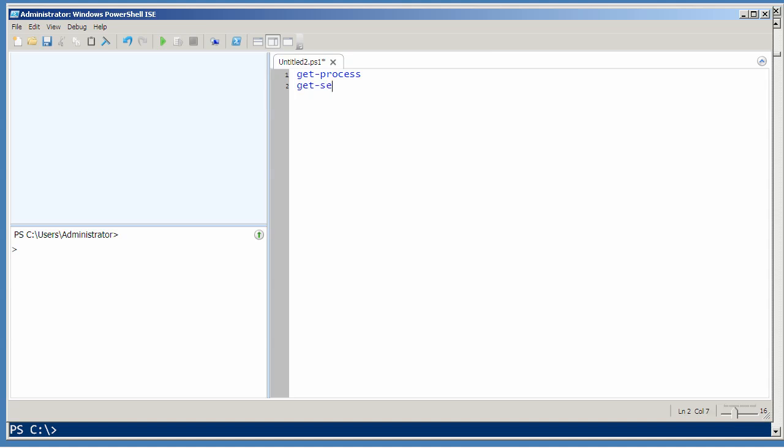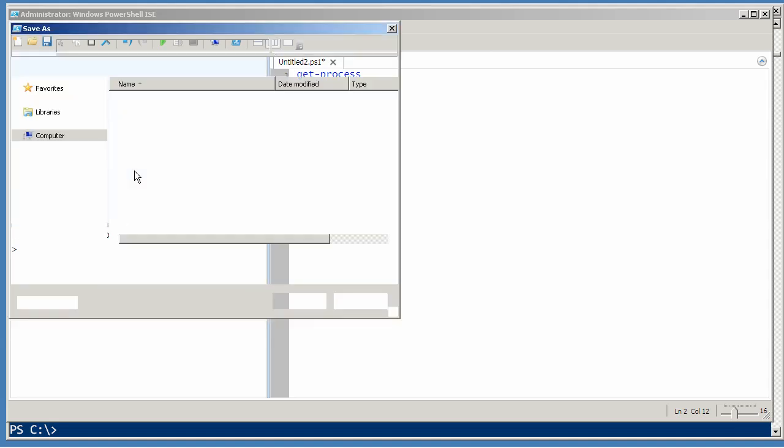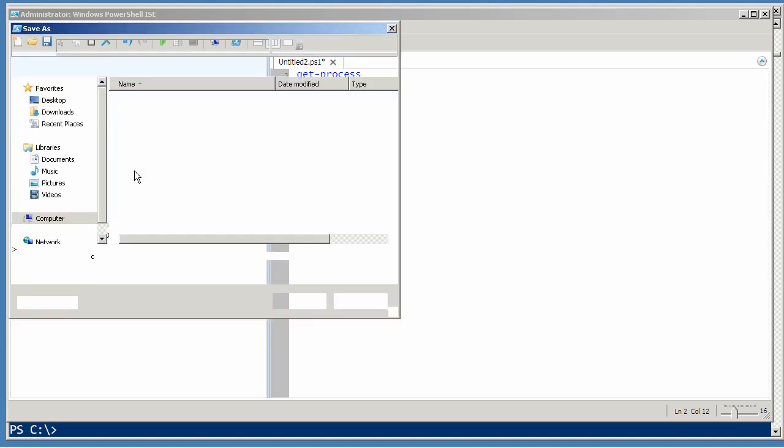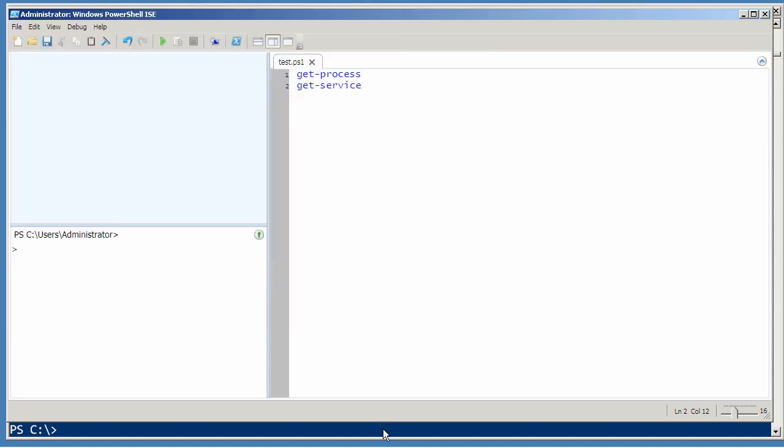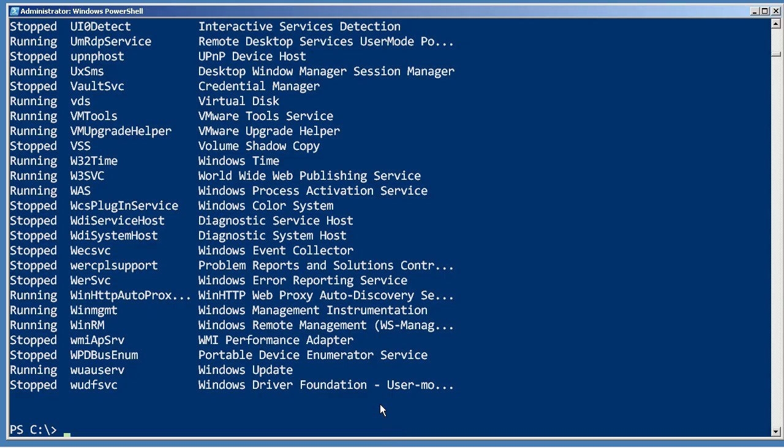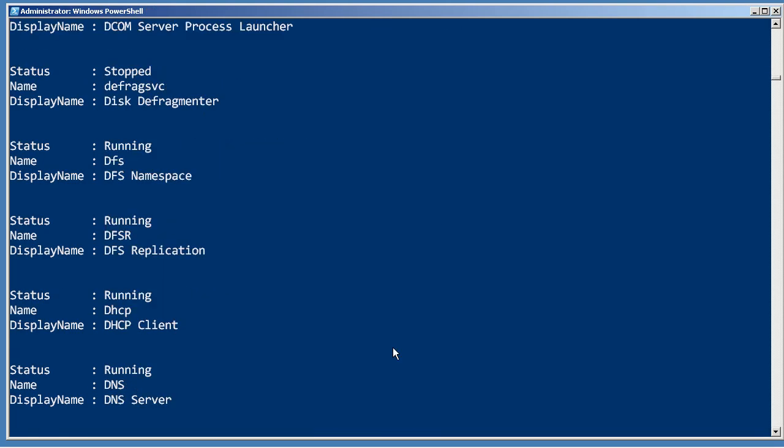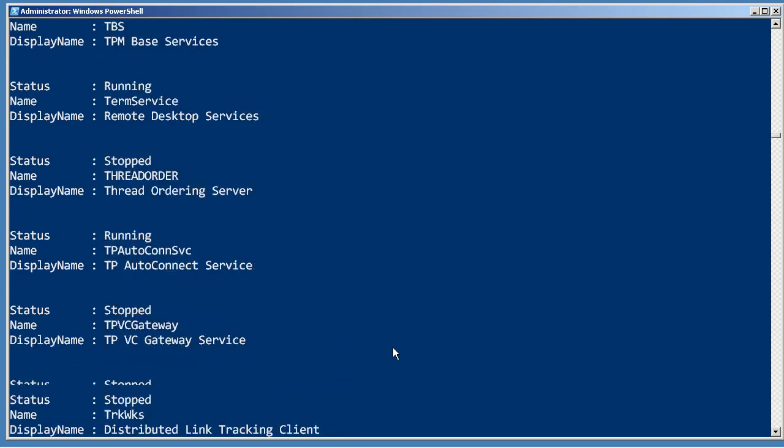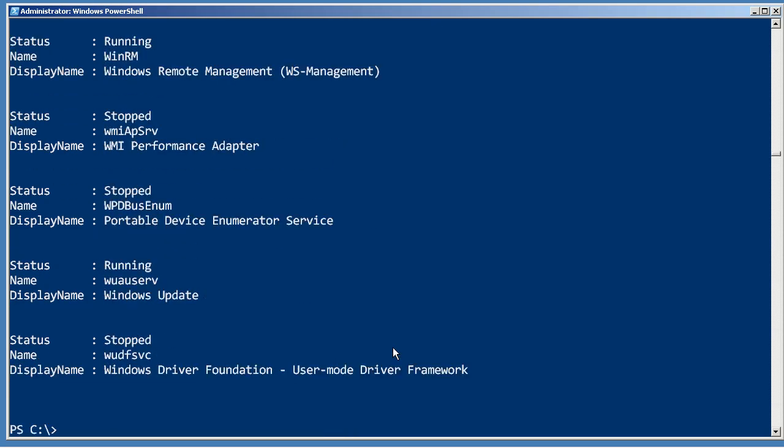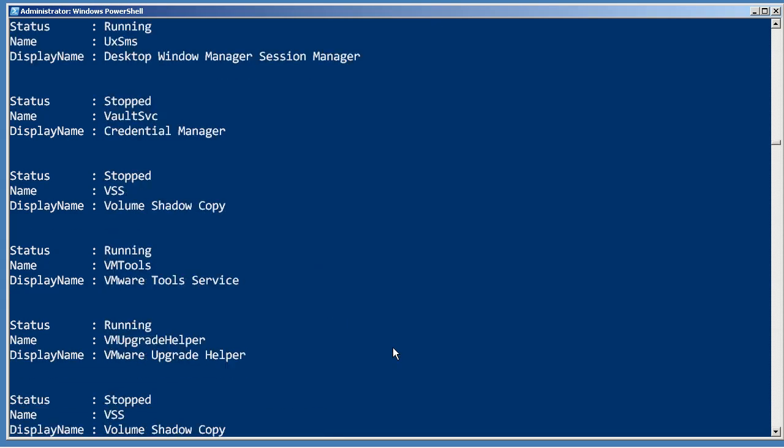Let me save this. We'll just create a simple file called test.ps1. When I run test, that initial output of processes was what I expected, but these services are all different.